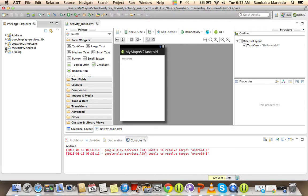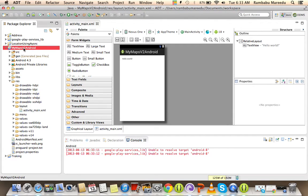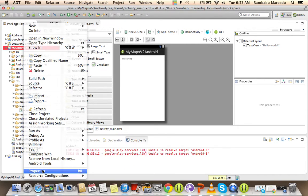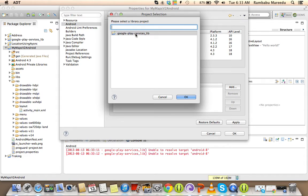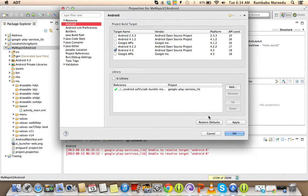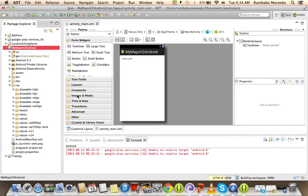Now that the library is imported, the next step is to right-click on our application — the one we created for Google Maps V2 — and choose Properties. Then click on Android, and you will see the Library section. We need to add the Google Play Services library to our project; then only we can write programming for Maps V2. Click Add and it will automatically show the Google Play Services library project. Apply and click OK.